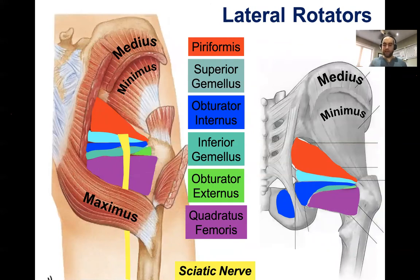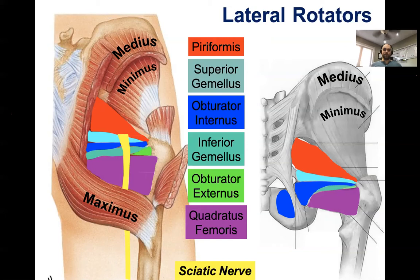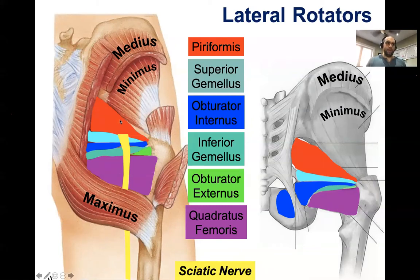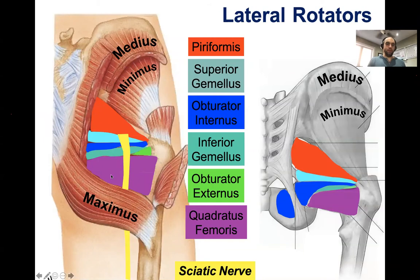Hip abduction is when you're standing and take your leg out to the side — like a side kick. These muscles are very minor abductors but they do contribute. Starting from the top, this red muscle is called the piriformis. It has a pear shape — a bit thicker proximally and thinner distally. It travels from the pelvis through the greater sciatic foramen and attaches to the femur. It's one of the stronger lateral rotators of the hip.